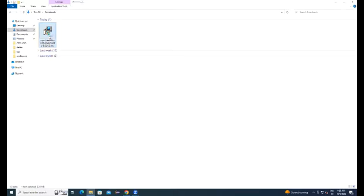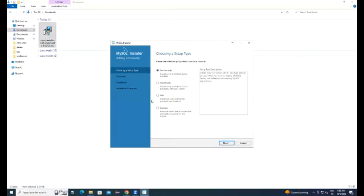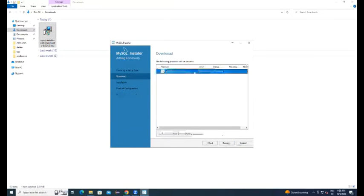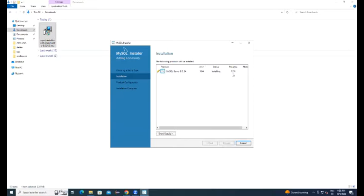You can see in the downloads folder that installer got downloaded. Just double click on that, then installation process got started. Select that option, click on next, it is getting installed.